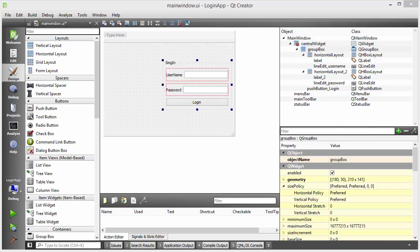Hello guys, welcome to the next video on Qt tutorial for beginners. In this video we will see how we can add an image or picture to our Qt GUI application. Qt doesn't have any widget specially to include pictures, so we can use a label for this purpose.